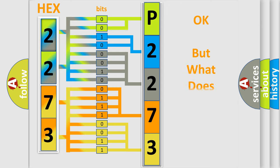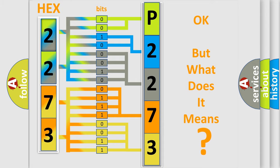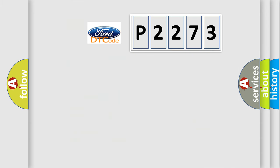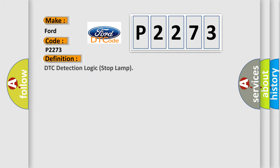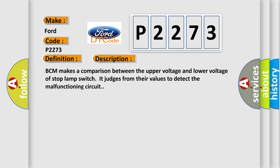We now know how the diagnostic tool translates the received information into a more comprehensible format. So, what does the diagnostic trouble code P2273 interpret specifically for Infinity car manufacturers? The basic definition is DTC Detection Logic Stop Lamp. BCM makes a comparison between the upper voltage and lower voltage of stop-lamp switch, judges from their values to detect the malfunctioning circuit.